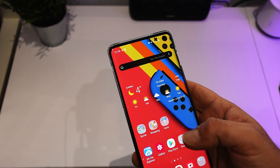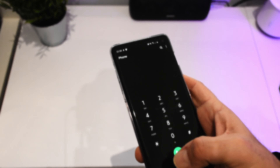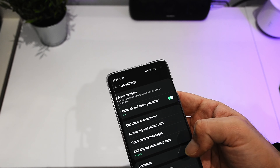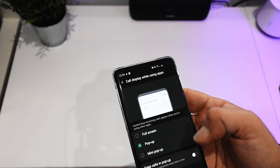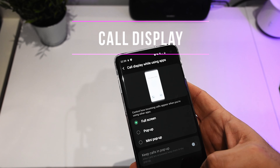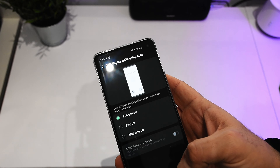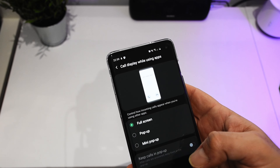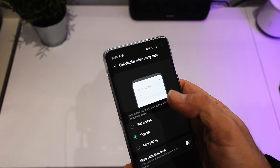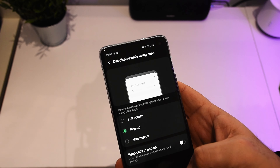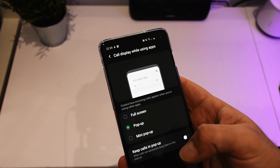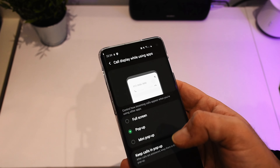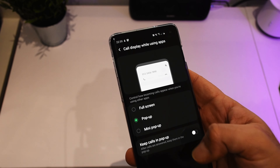Something else is the incoming calls — it can be resized. So by going to the settings, you have 'call display while using apps.' You have a full screen mode, which is similar to what Apple has and is basically useless because you cannot use other programs in the background. Then there's pop-up, so you just have a small pop-up on the top and can still use programs in the background. And mini pop-up, even more reduced. We also have the option to keep calls in pop-up.